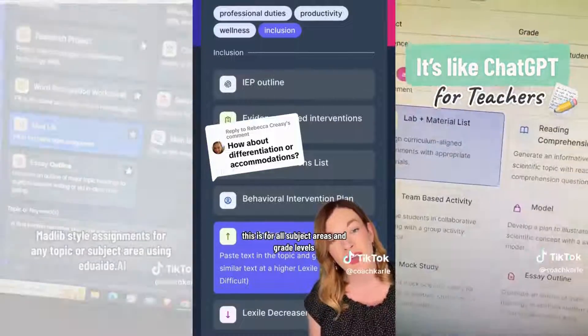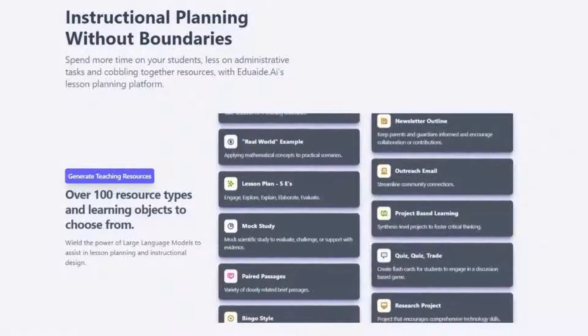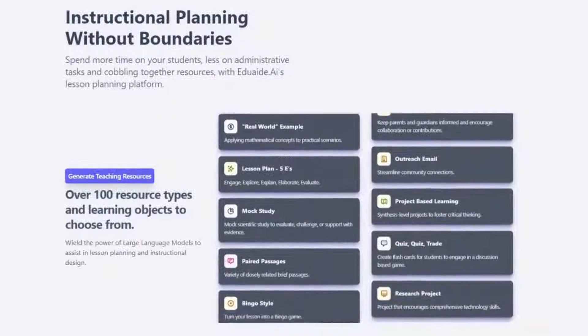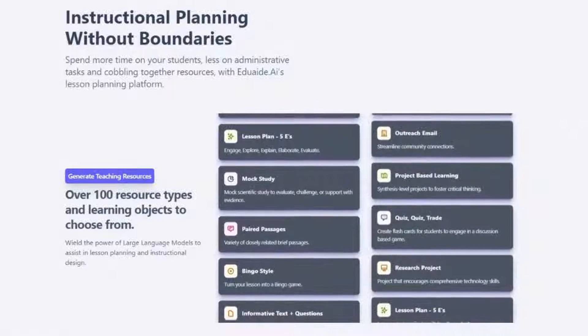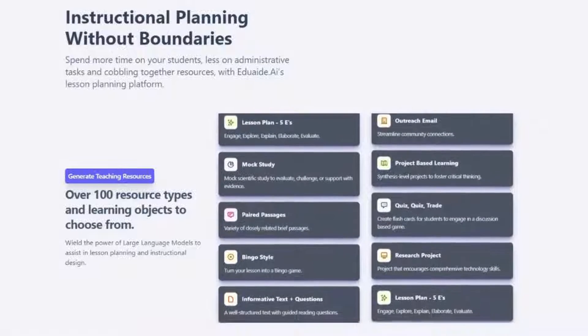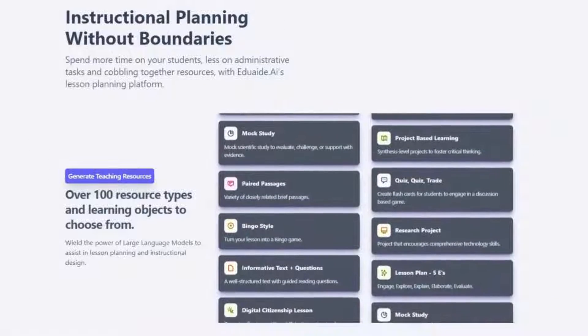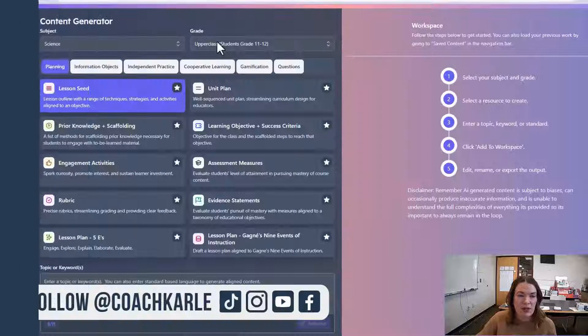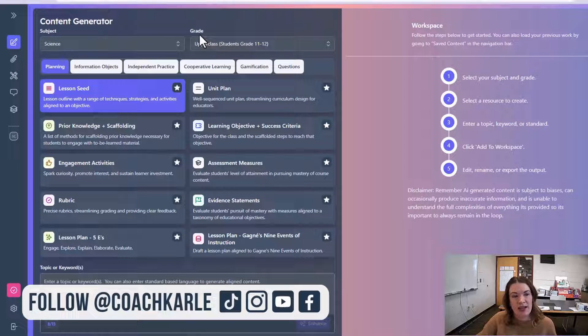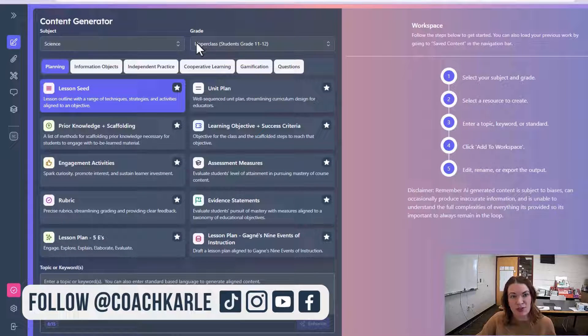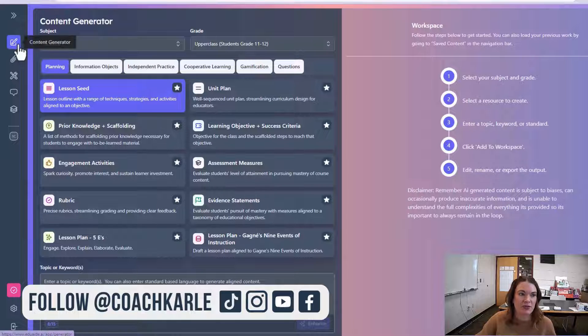There are so many tools out there, but EduAid is one of my favorites because of its functionality, and it's a one-stop shop with a wide range of practical tools. I'm going to give a quick overview of EduAid.ai, some of its greatest tools for teachers, and also a few tips and tricks on how to use it.